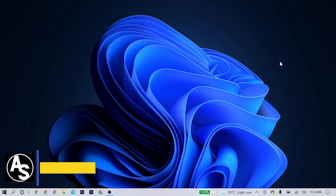What's up guys, welcome back to the channel. Akim Sterling here. In this video I'm going to show you guys how to upgrade to Windows 11.